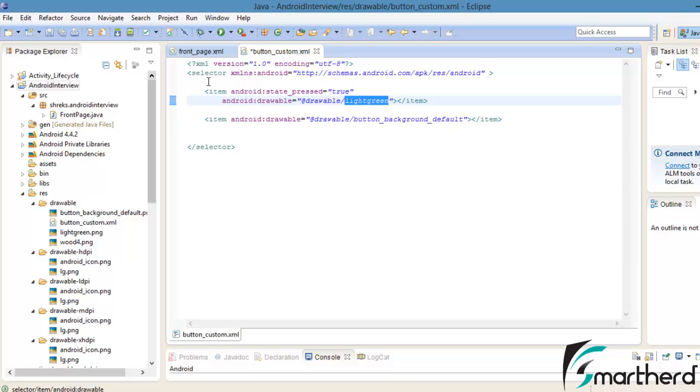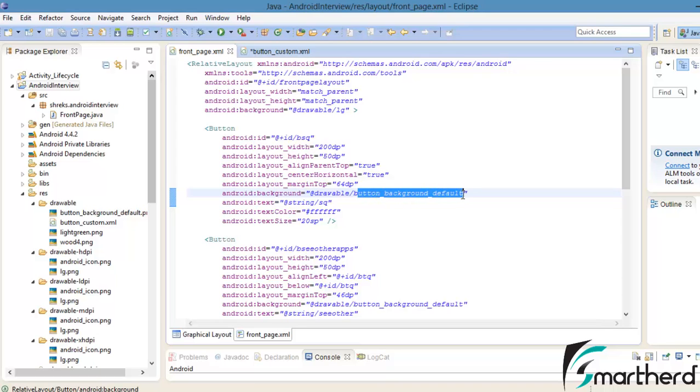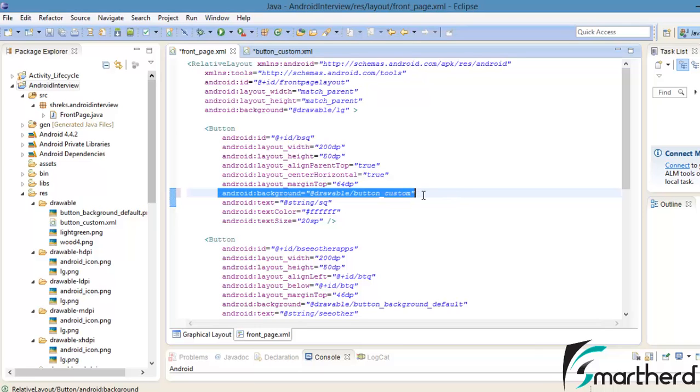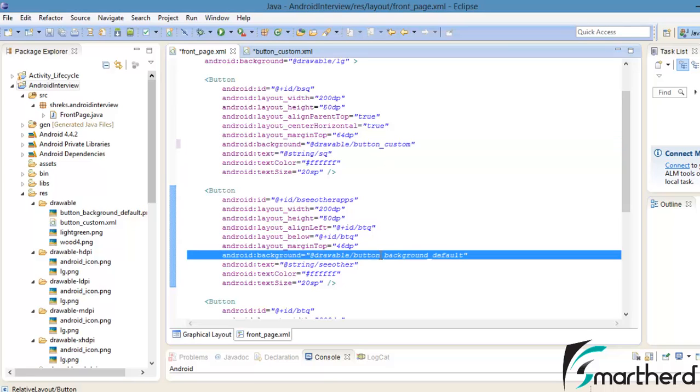One more step we have to move forward. Go to the frontpage.xml. Inside the XML layout, we have to replace button_background_default with button_custom. We have to copy the statement and replace all other background attributes with our button_custom.xml.